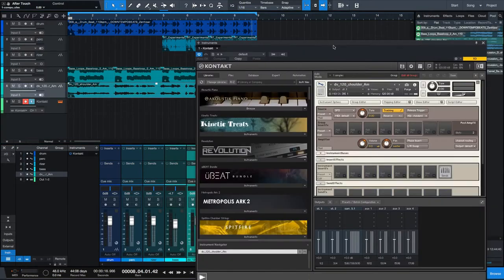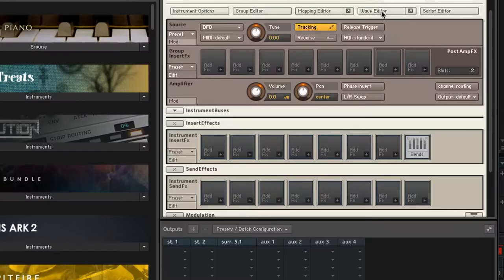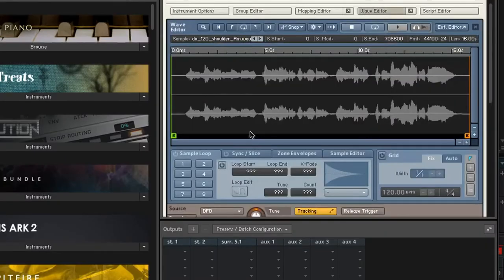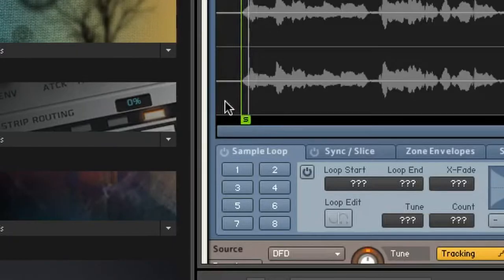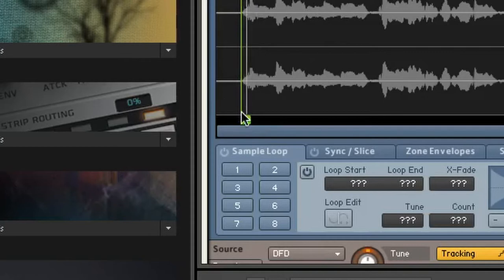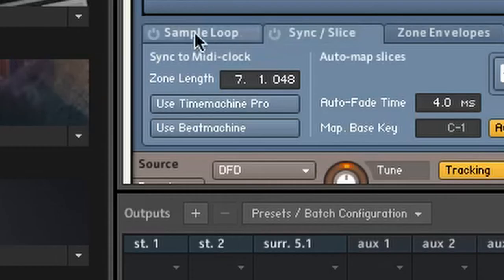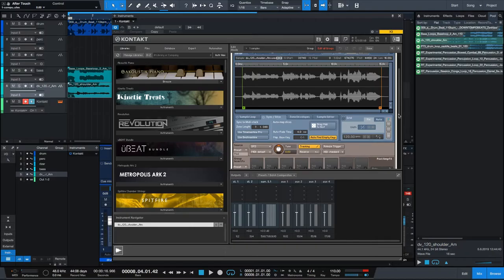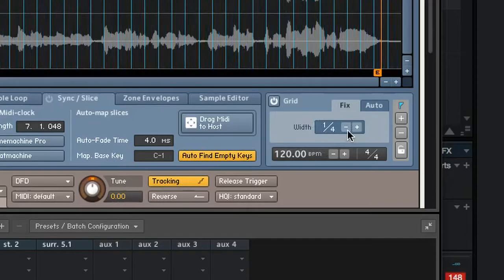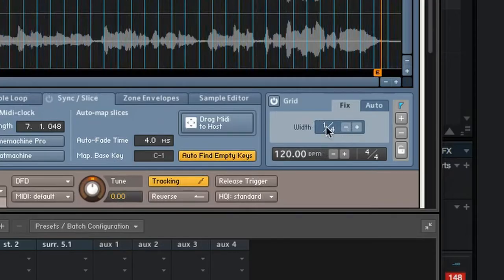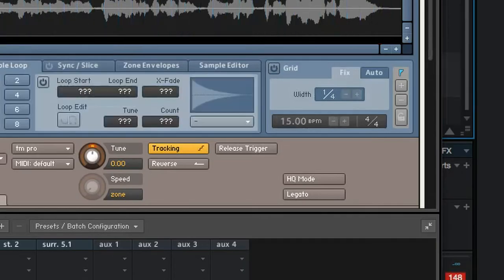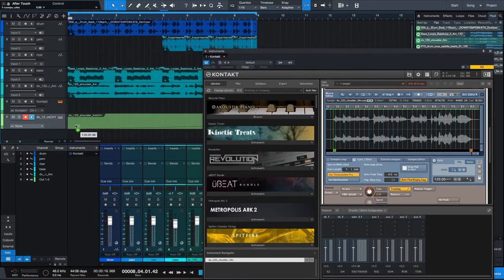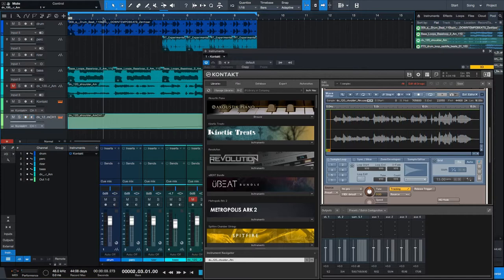And now we'll pull up my trusty Contact. I already dragged the sample right into Contact. Now we're going to set the start and end points of the sample. Click on the Splice tab so we can chop up the sample. And I'm thinking we should probably use quarter notes. Click on drag MIDI to host. Drag it into your DAW. As soon as I play it back, you should hear that vocal chopping effect.